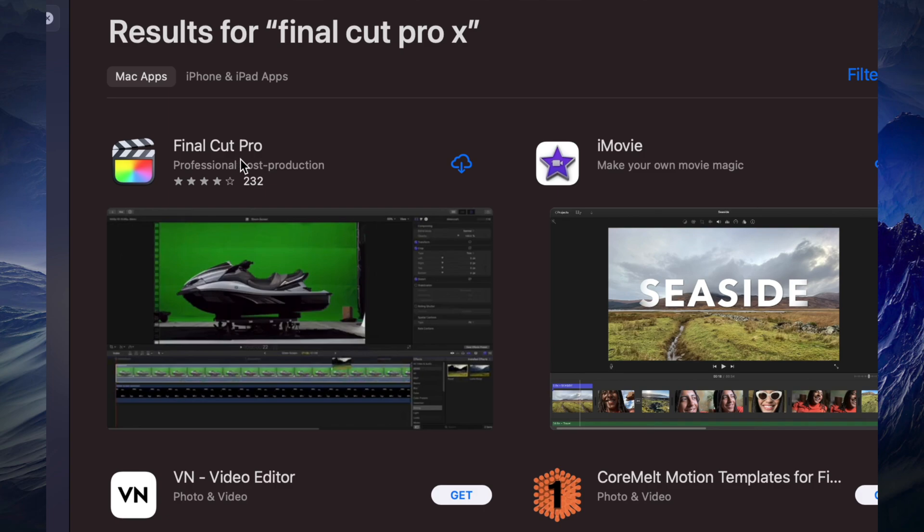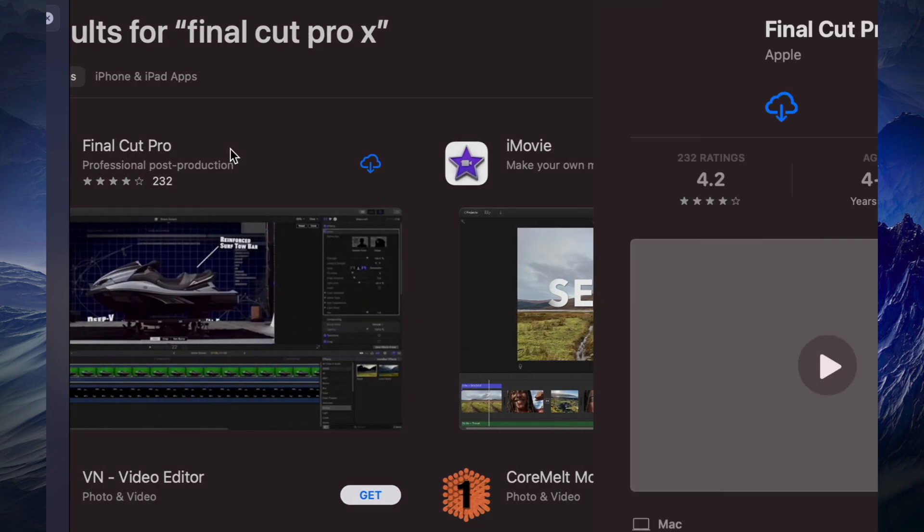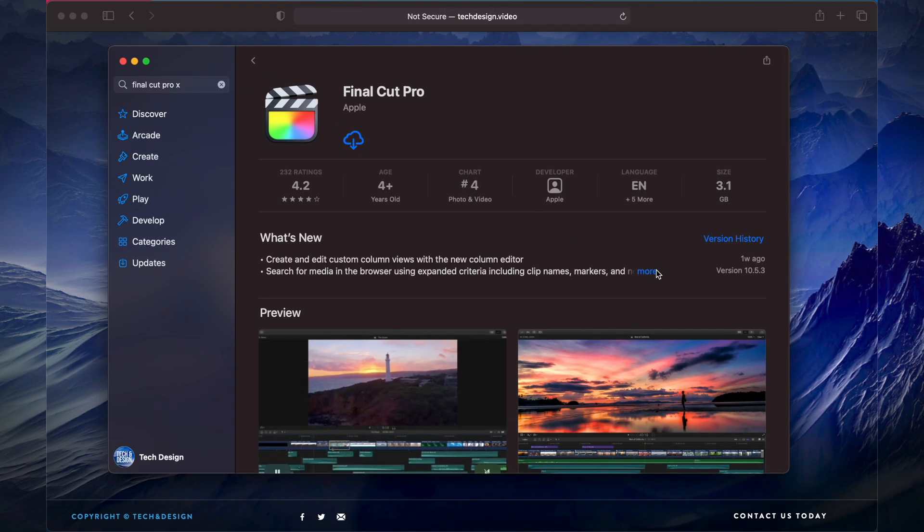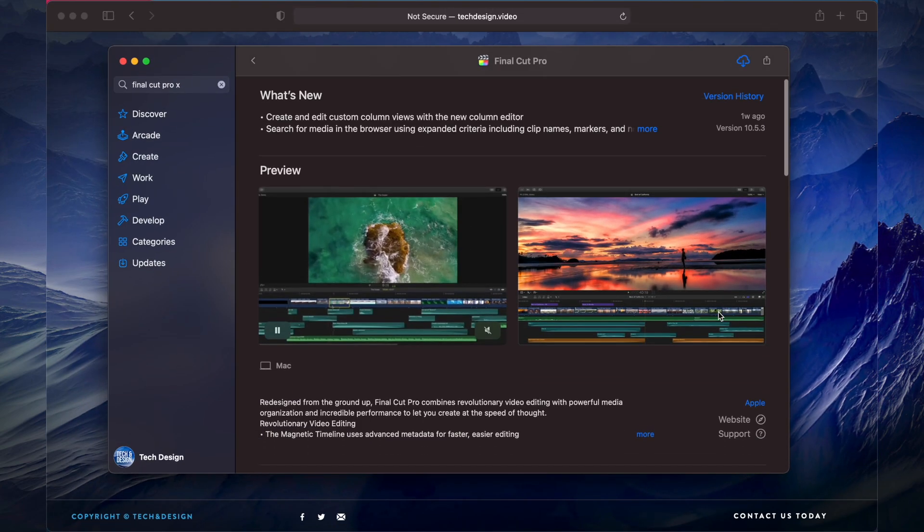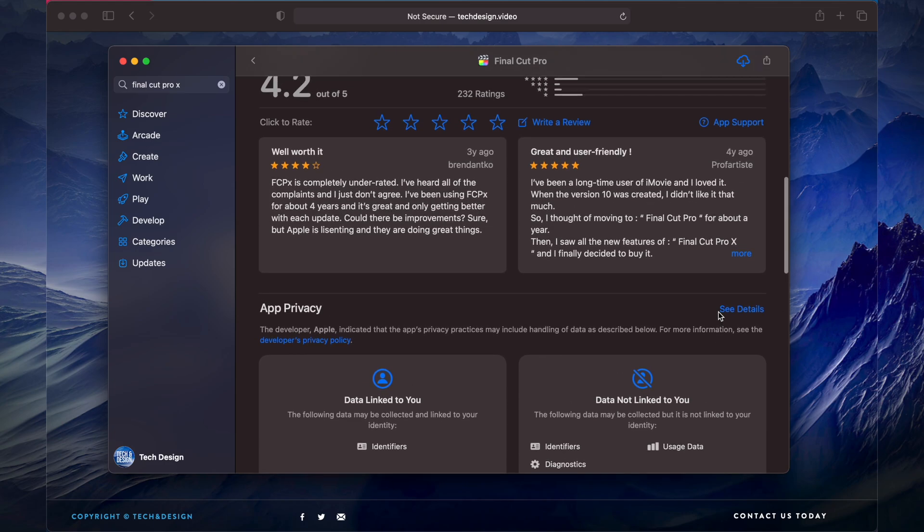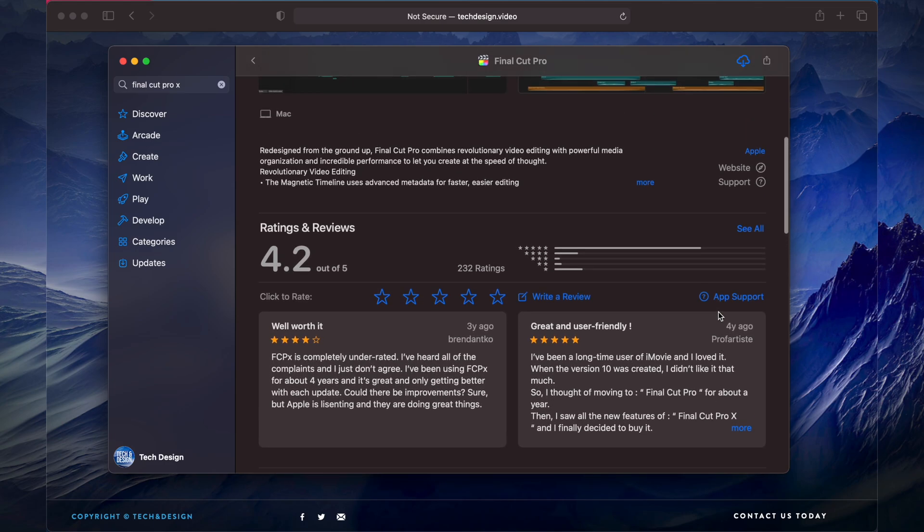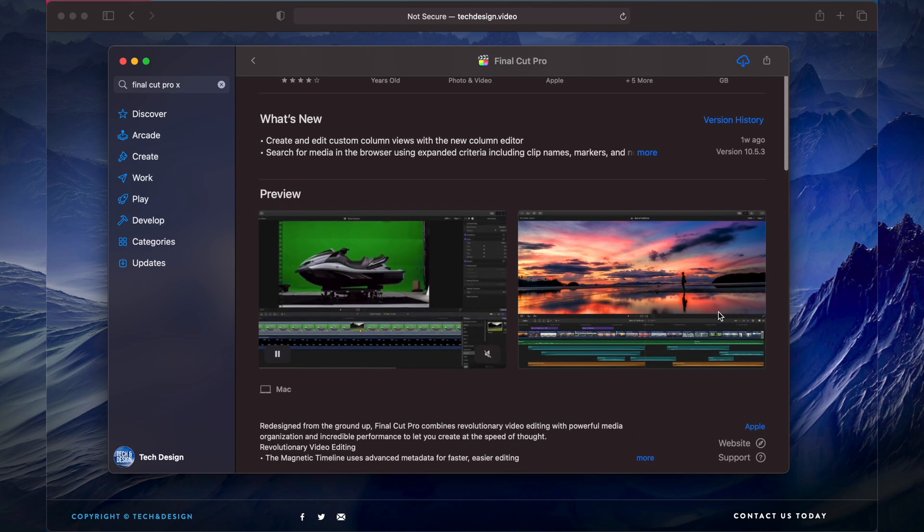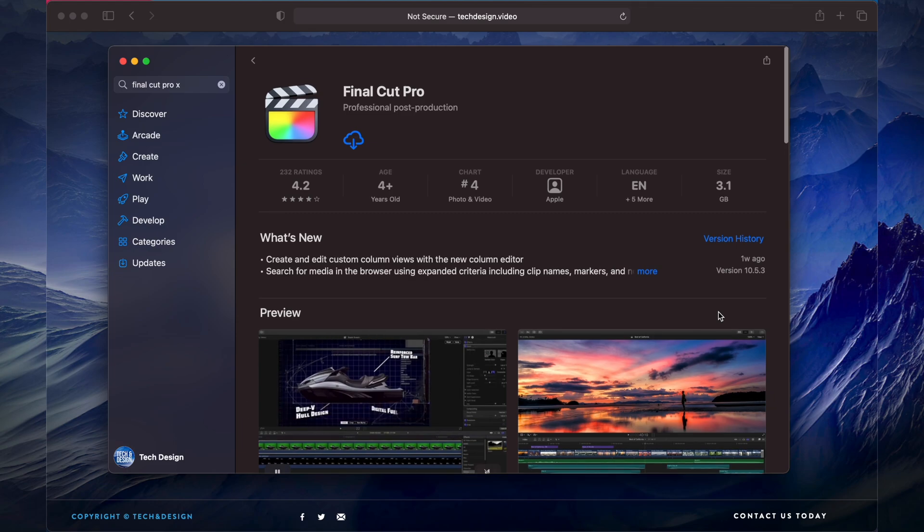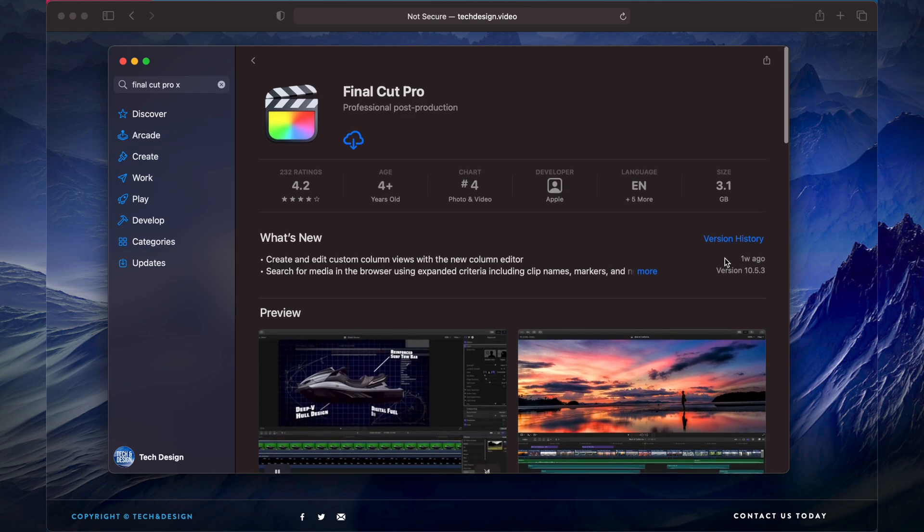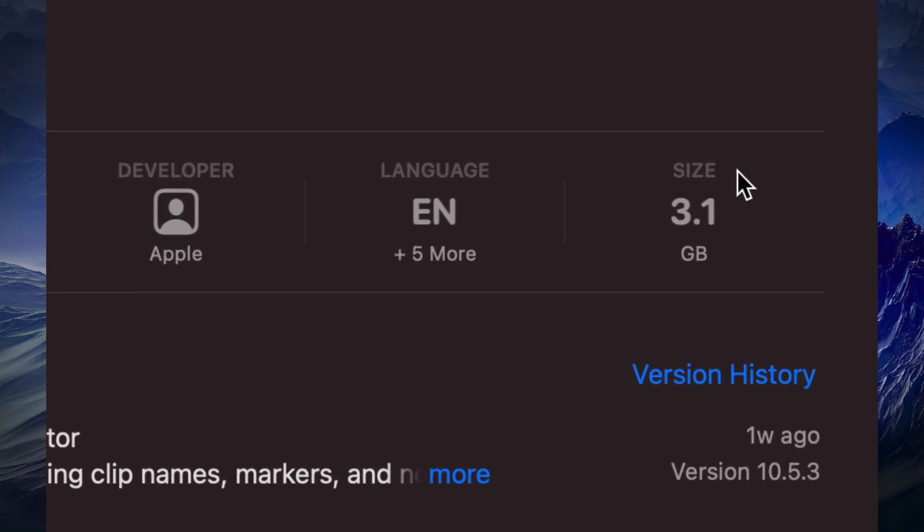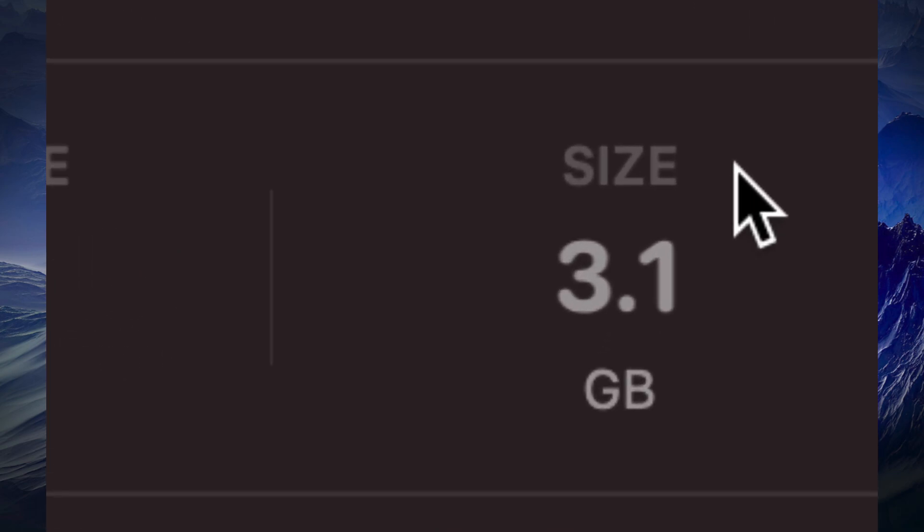Click on Final Cut Pro and you'll see all this information about it - how much space it's going to take up on your Mac, which is significant, especially when it comes to files. Right now the system itself is going to take up 3.1 gigs exactly.